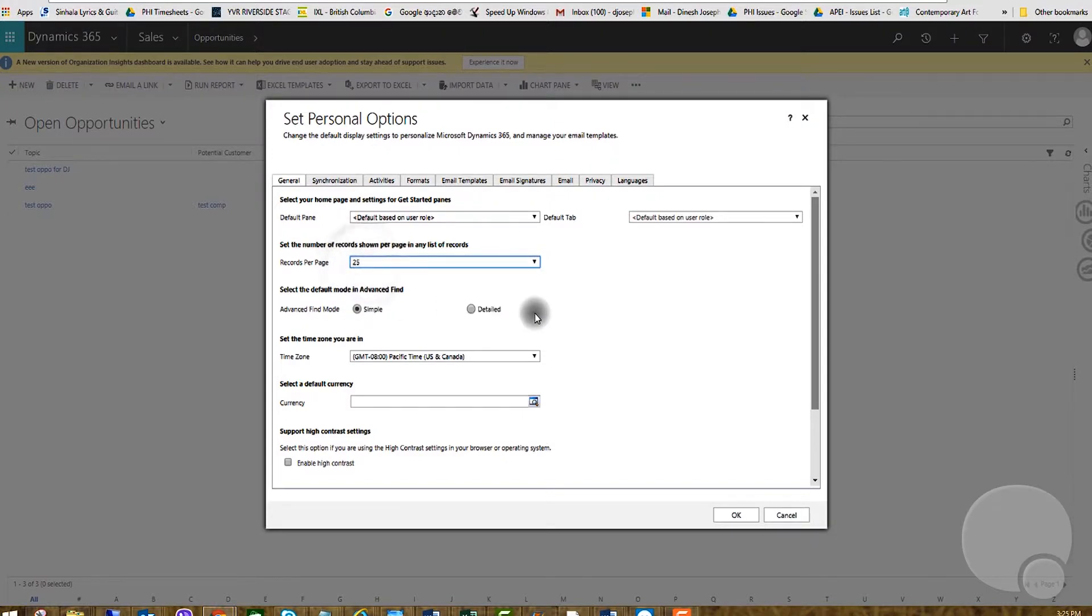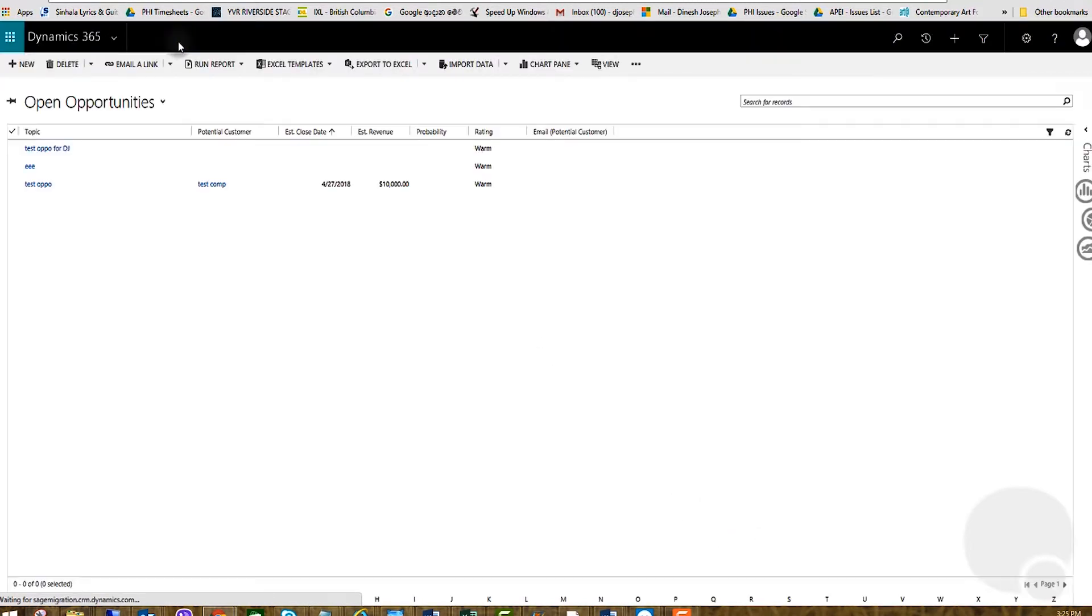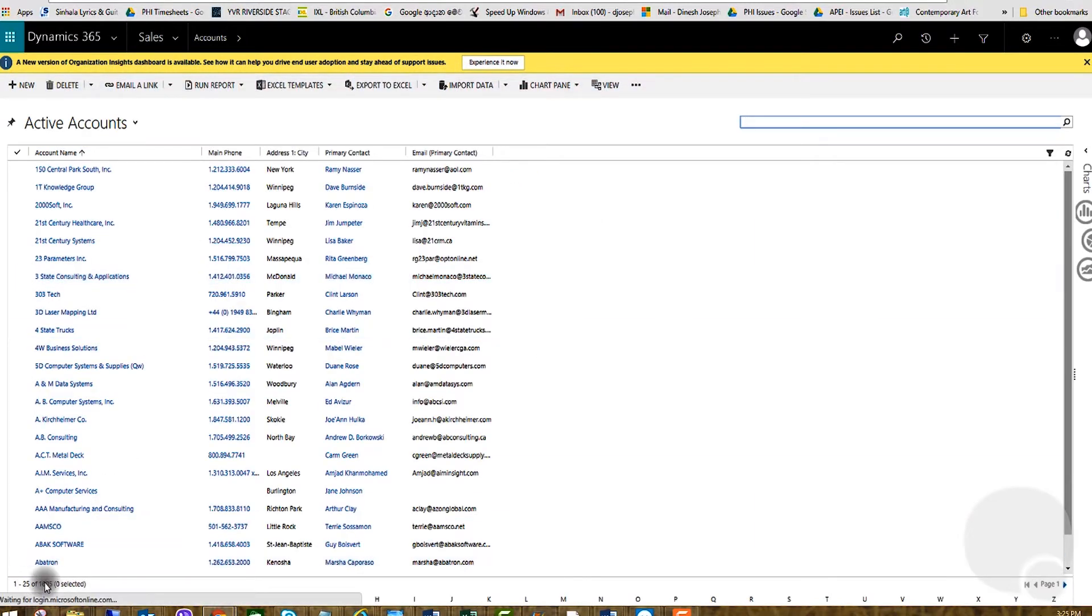Once you set this up, click OK. If you go back, for example to accounts, you will see 25 records now as you can see here.